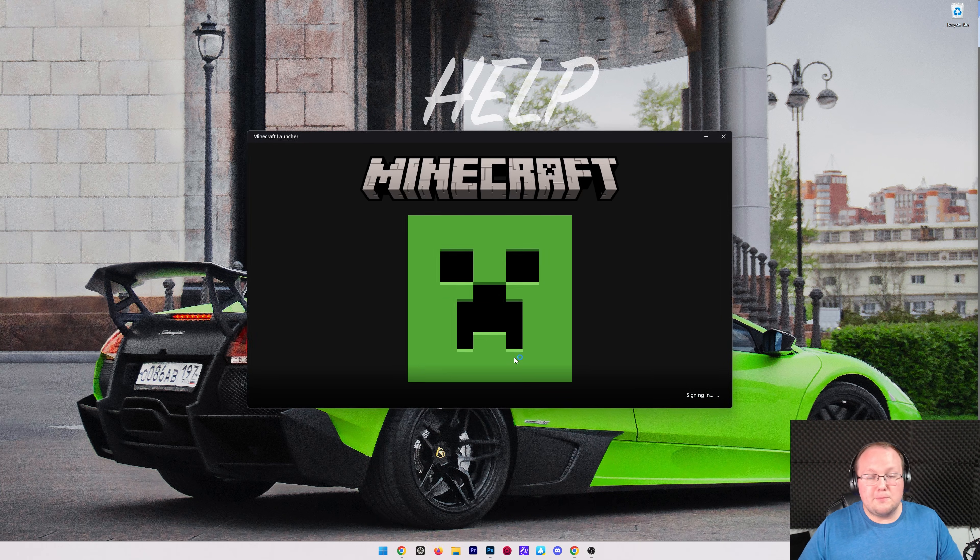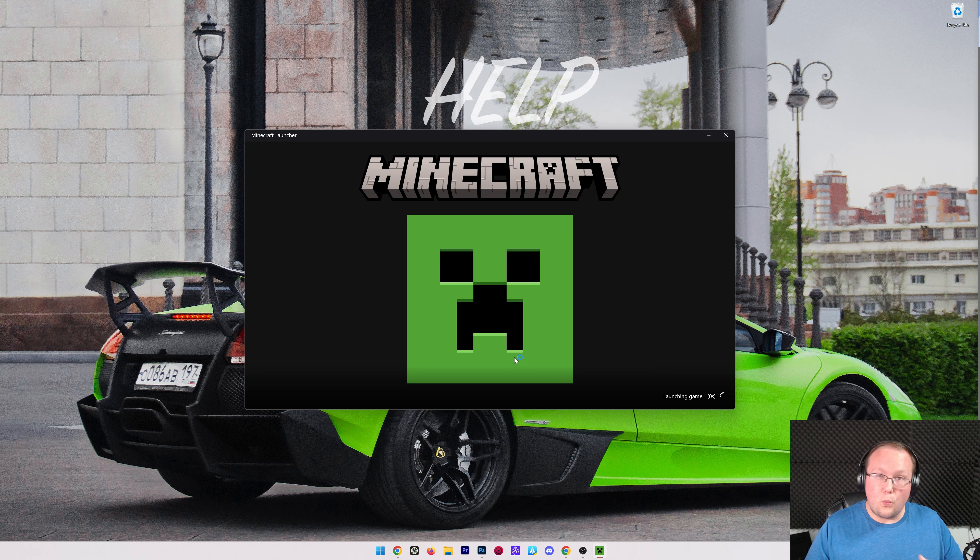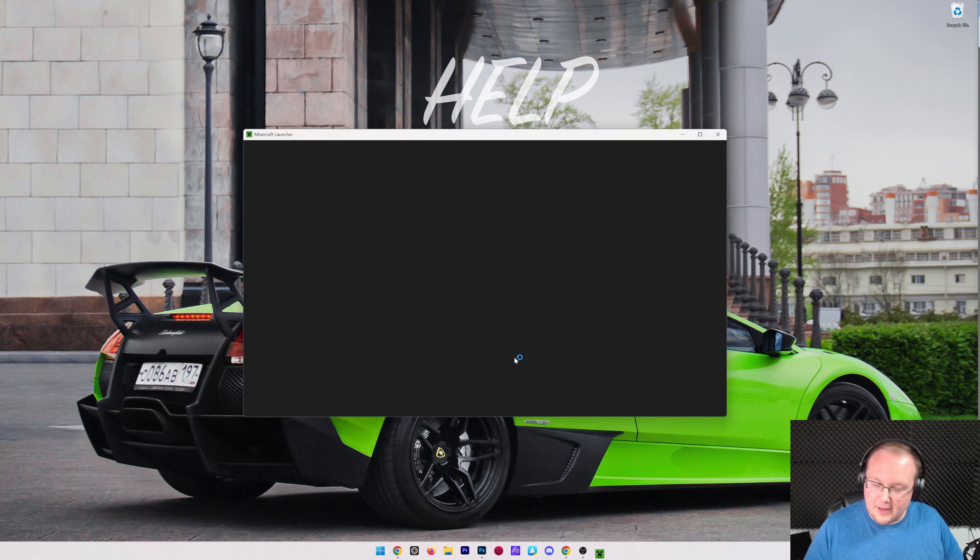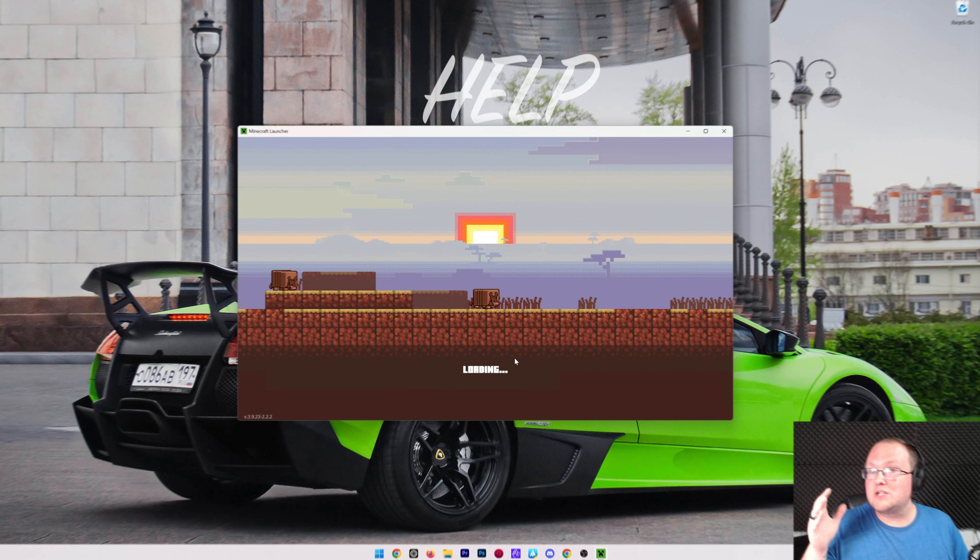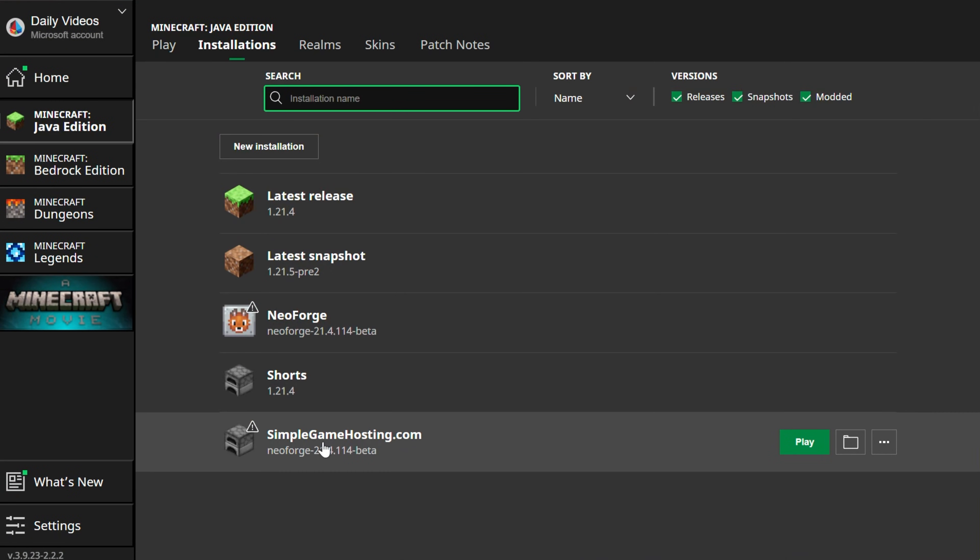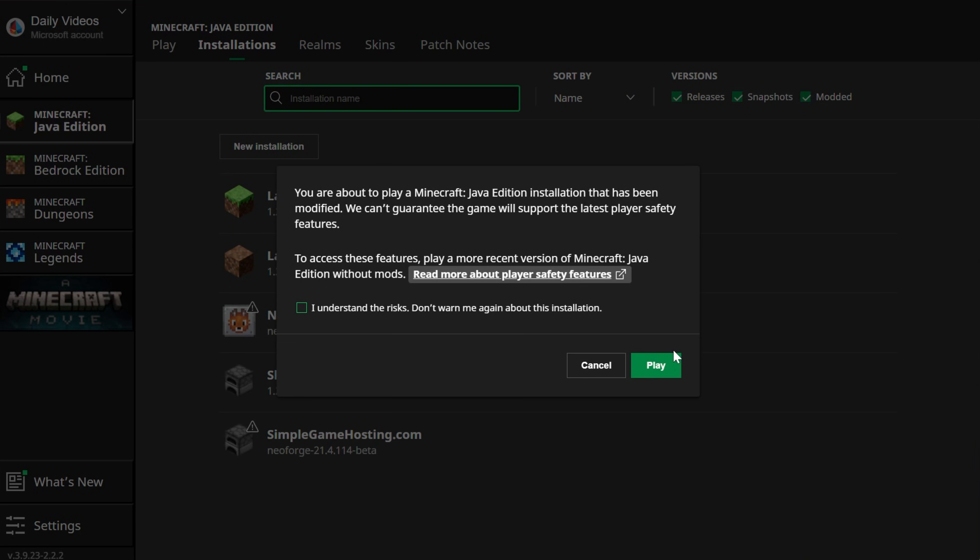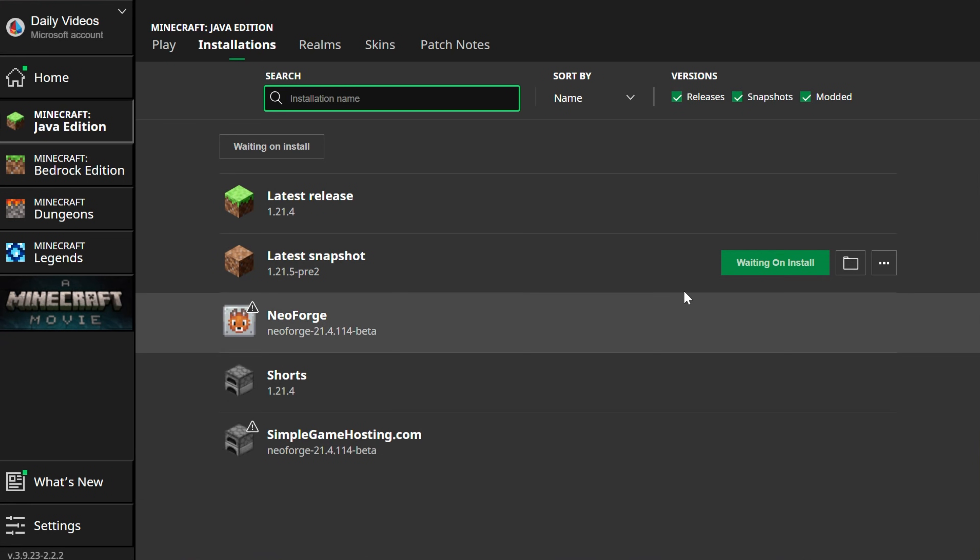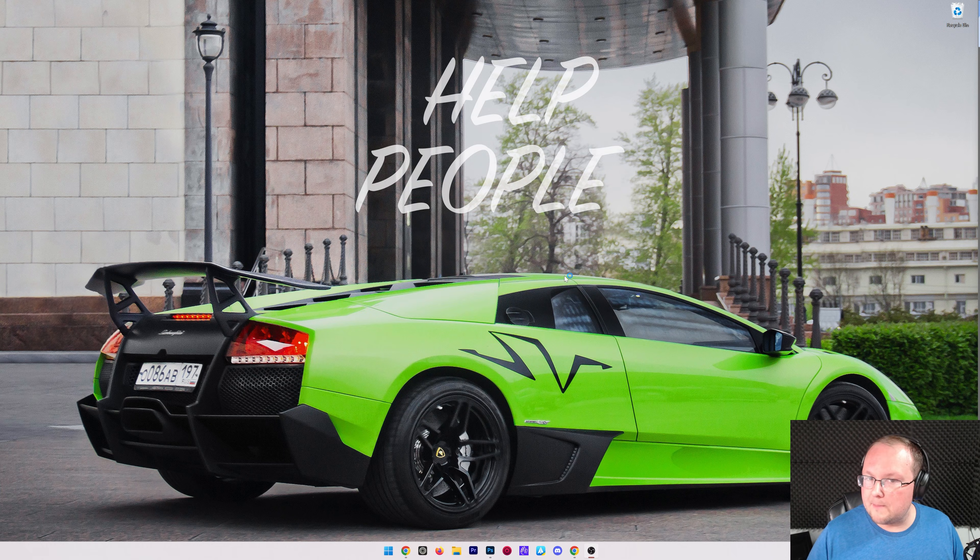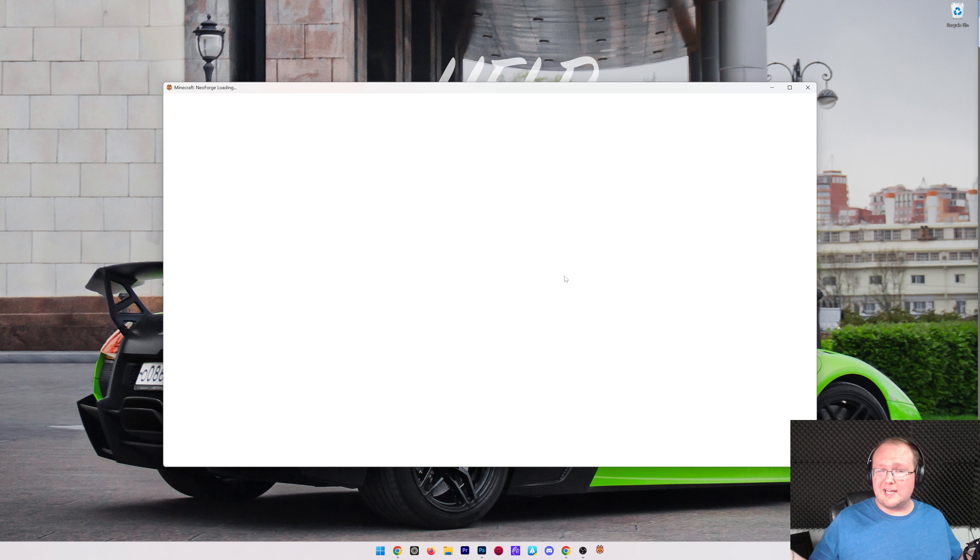Every time you play Minecraft with mods, you're going to need to play with your NeoForge installation. Otherwise, those mods won't work. So we can go to Installations up here at the top, select NeoForge, or simplegamehosting.com in our case, click Play, click Play again, and now Minecraft will open up with all of the mods you wanted installed.